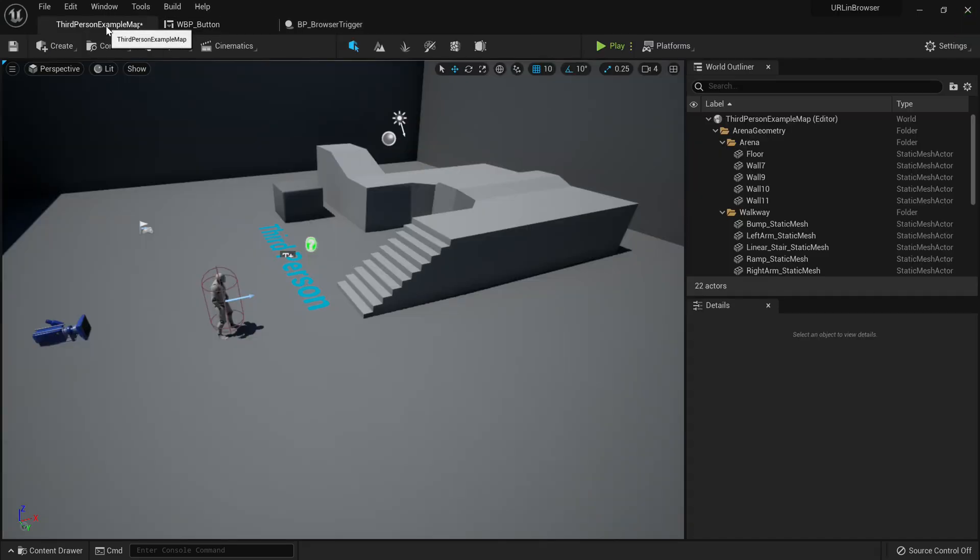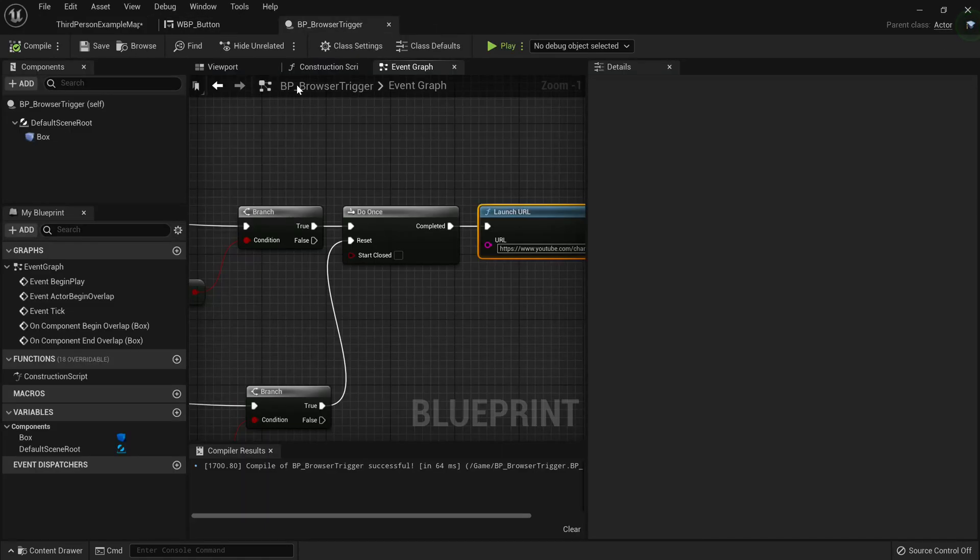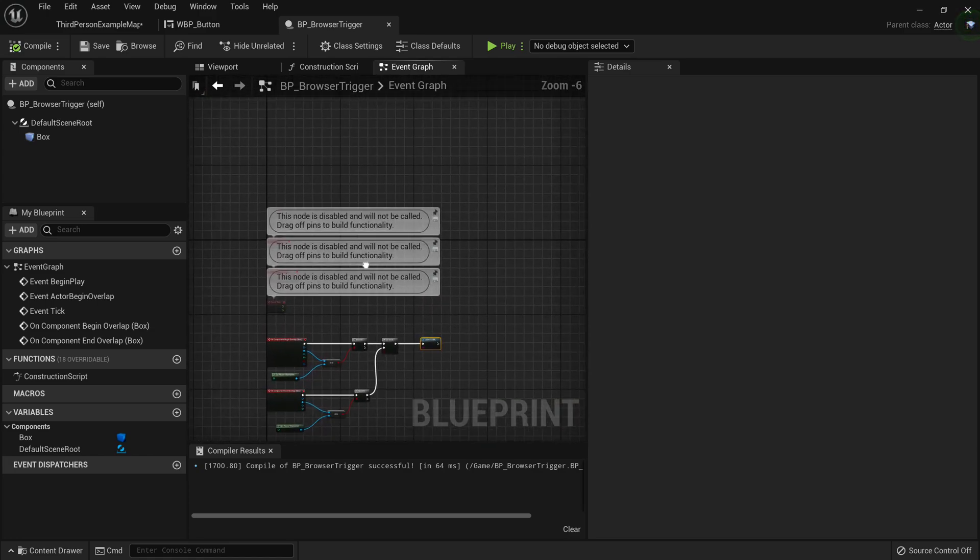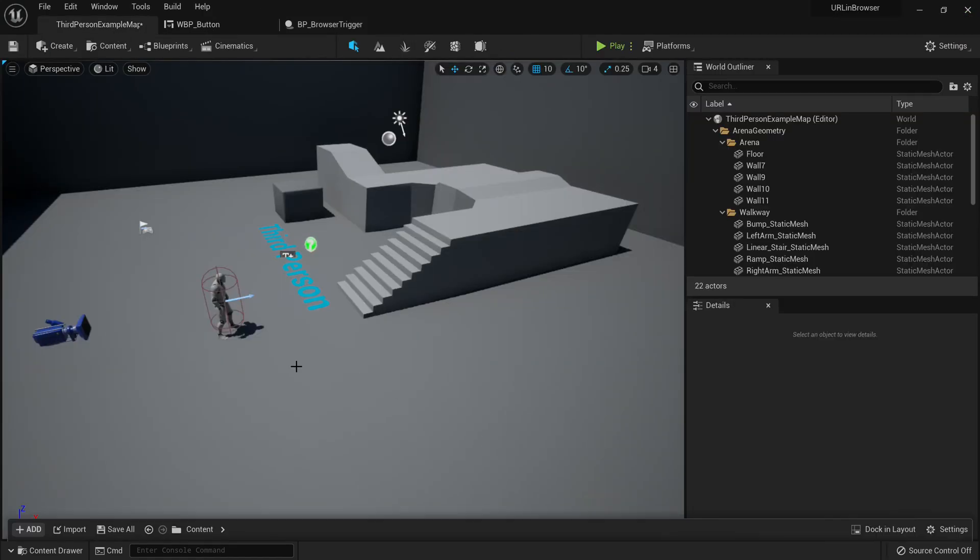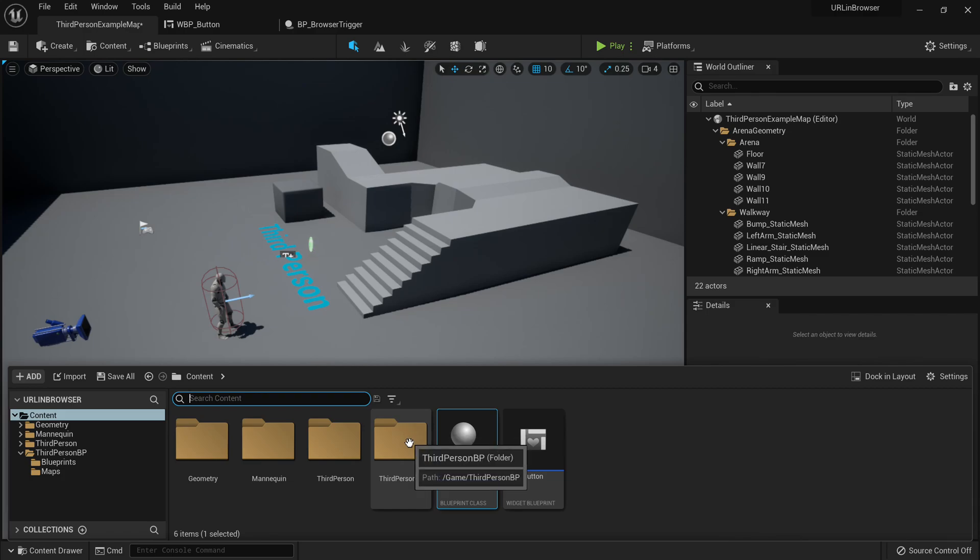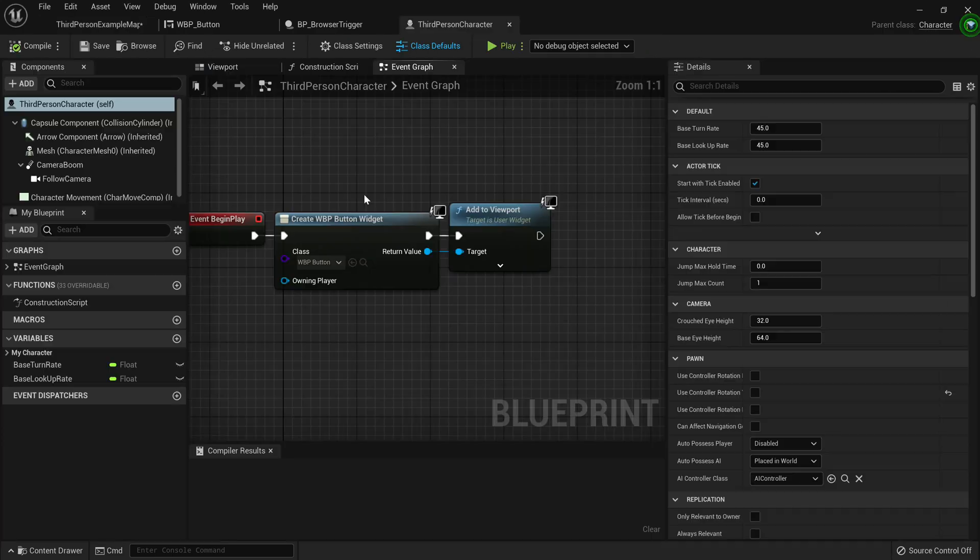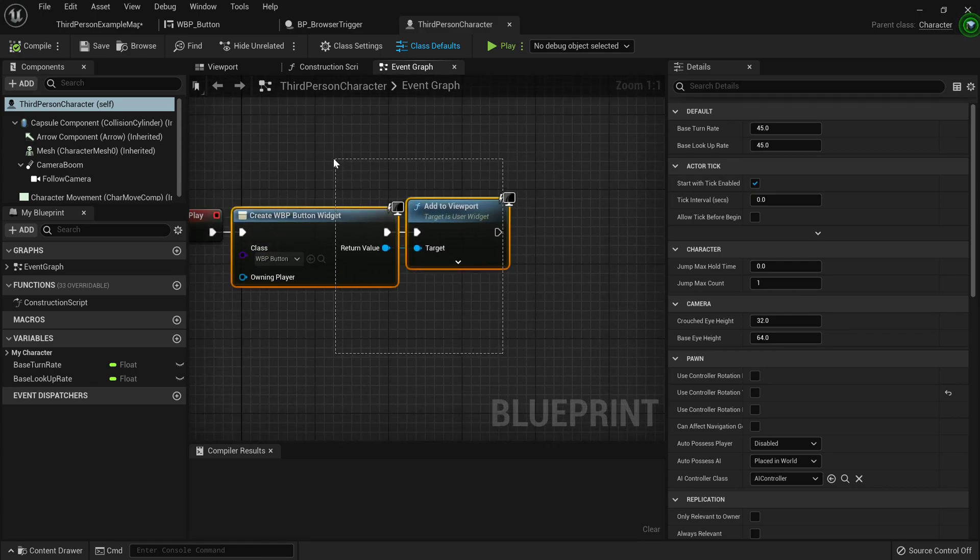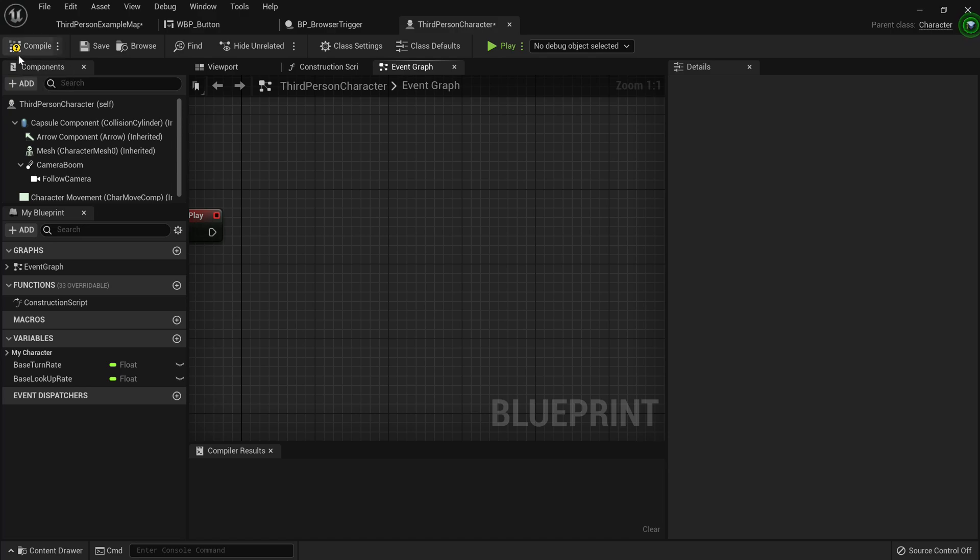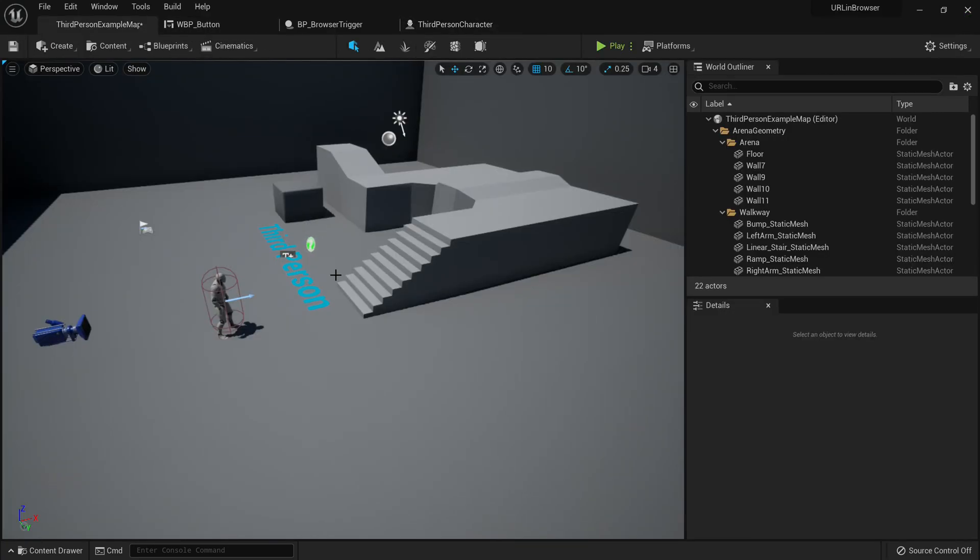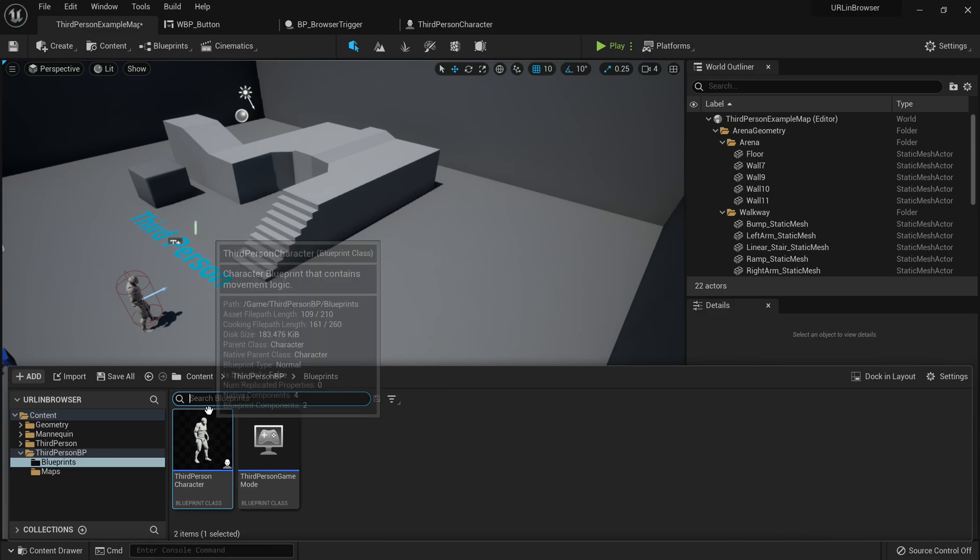Now before I can test this, I'm just going to make my life simple by just removing the UI. Because the UI is set to inputs in the UI only, which is pretty annoying. So I'm just going to go to my third person blueprints, third person character. Now I've set up the widget stuff here in begin play. Just going to remove that so we don't see the widget.